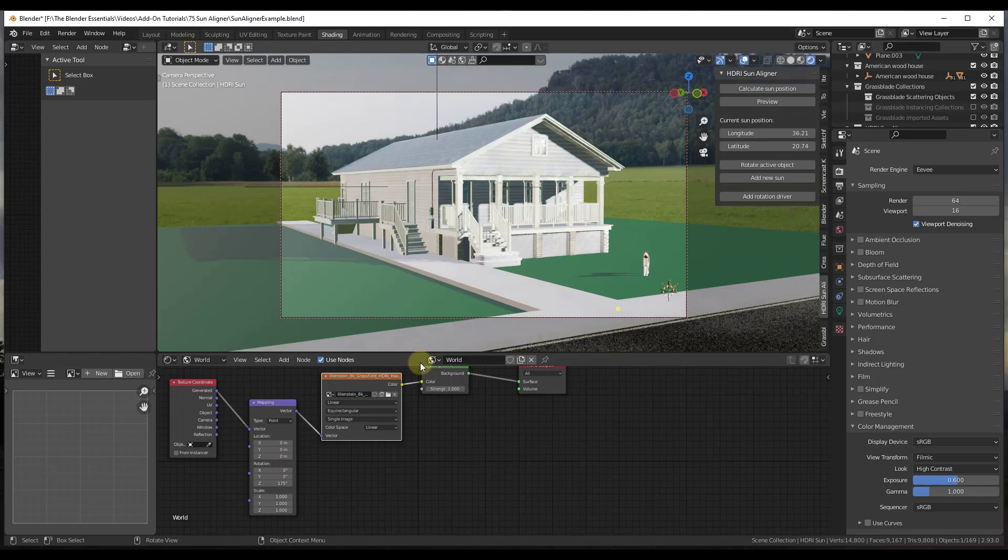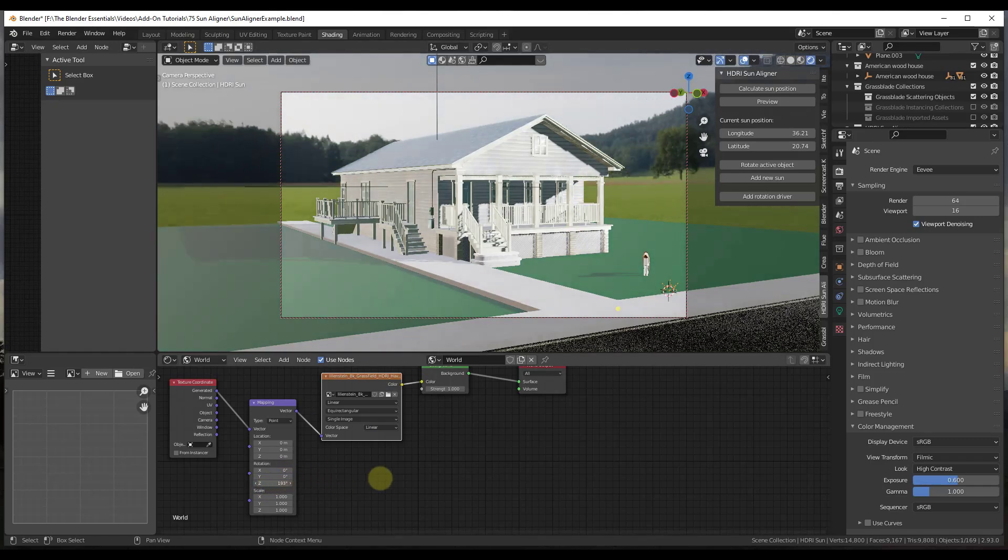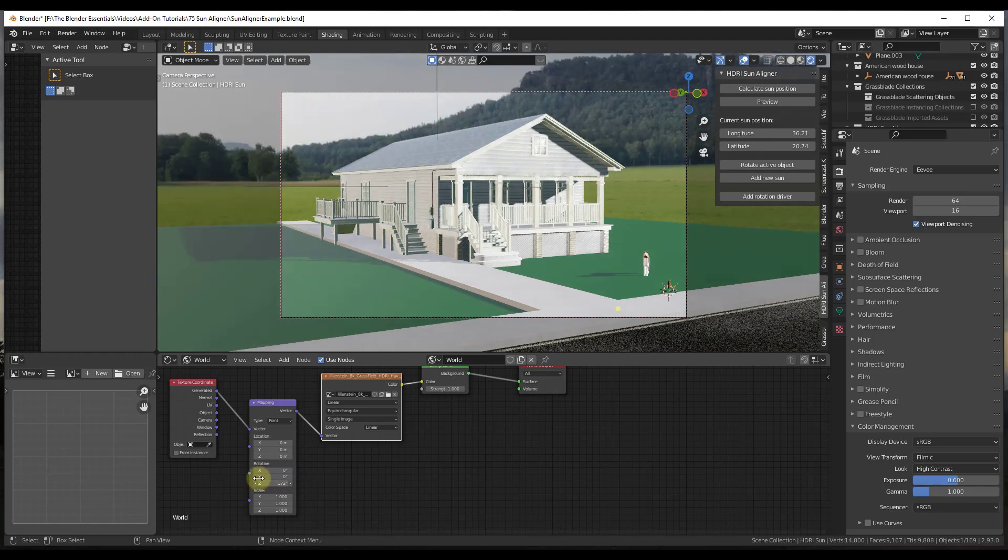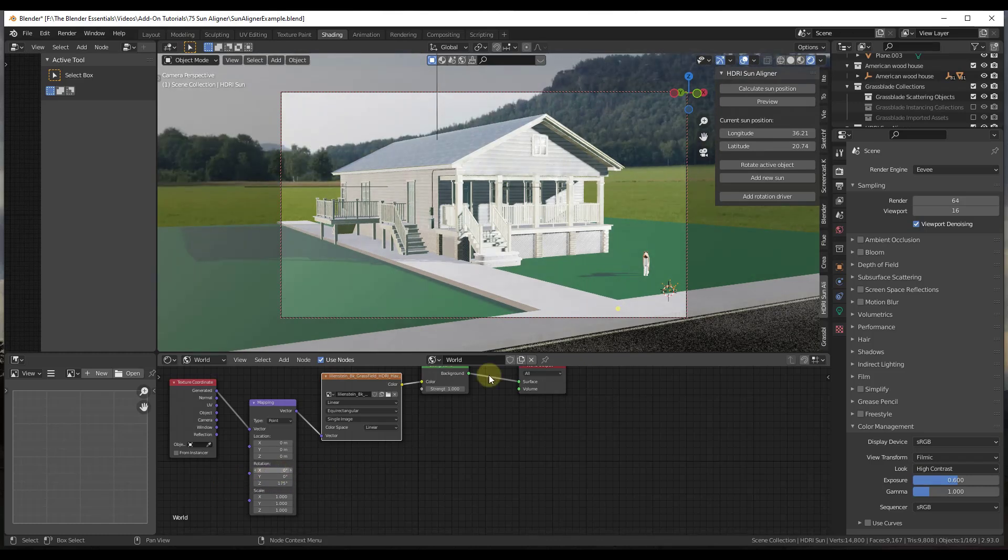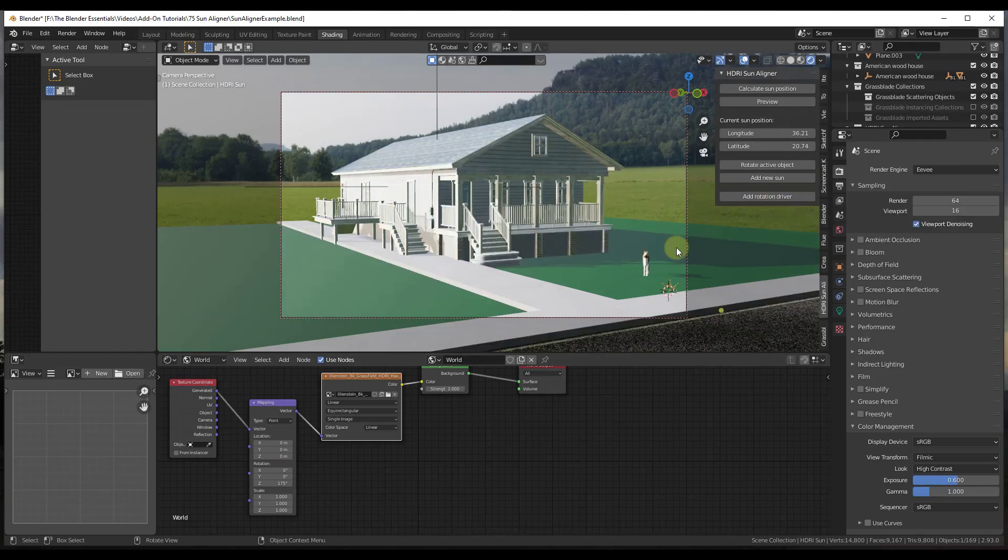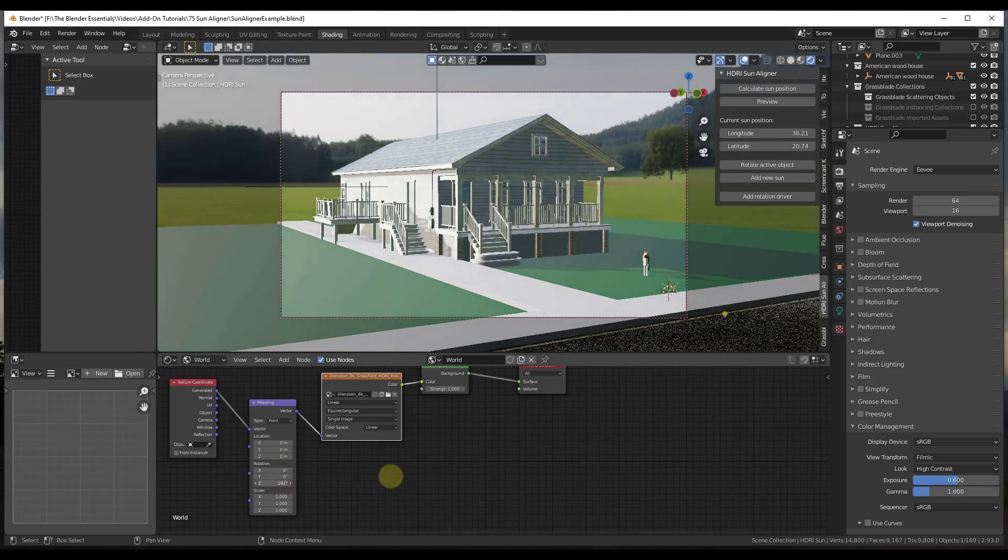Well, then the other thing you can do, because right now if I move this around the sun isn't moving, right? But if I was to click on the button for Add Rotation Driver, what that's going to do is that's going to link the sun to the HDRI image in the scene.